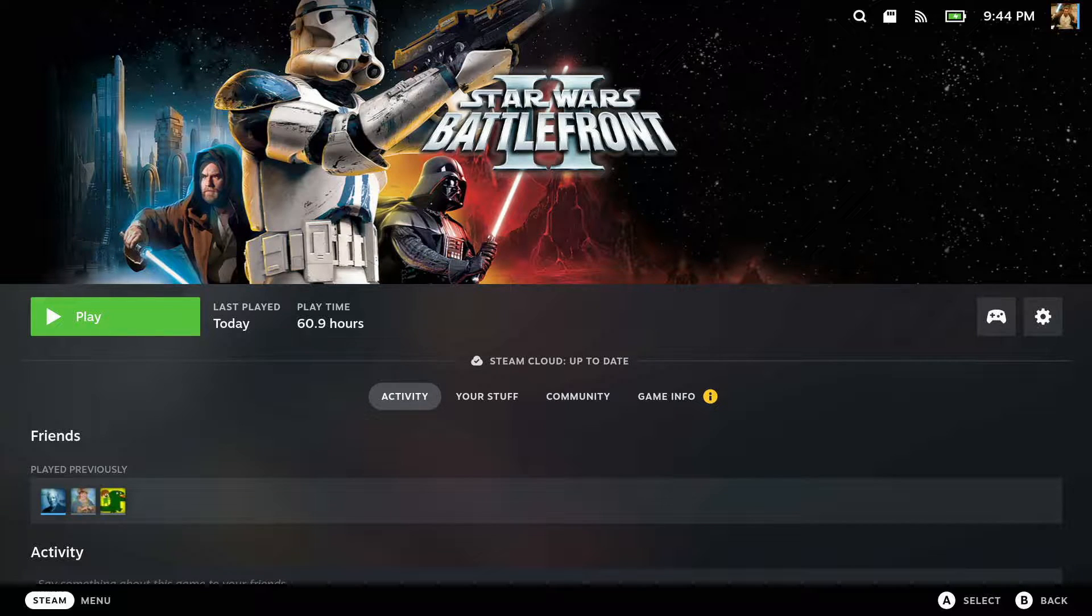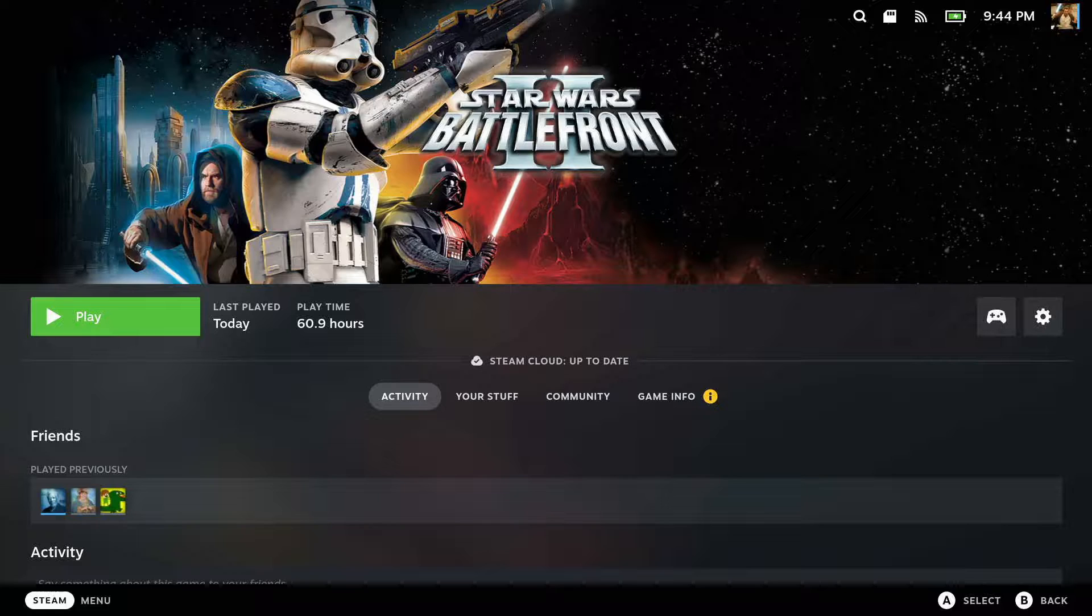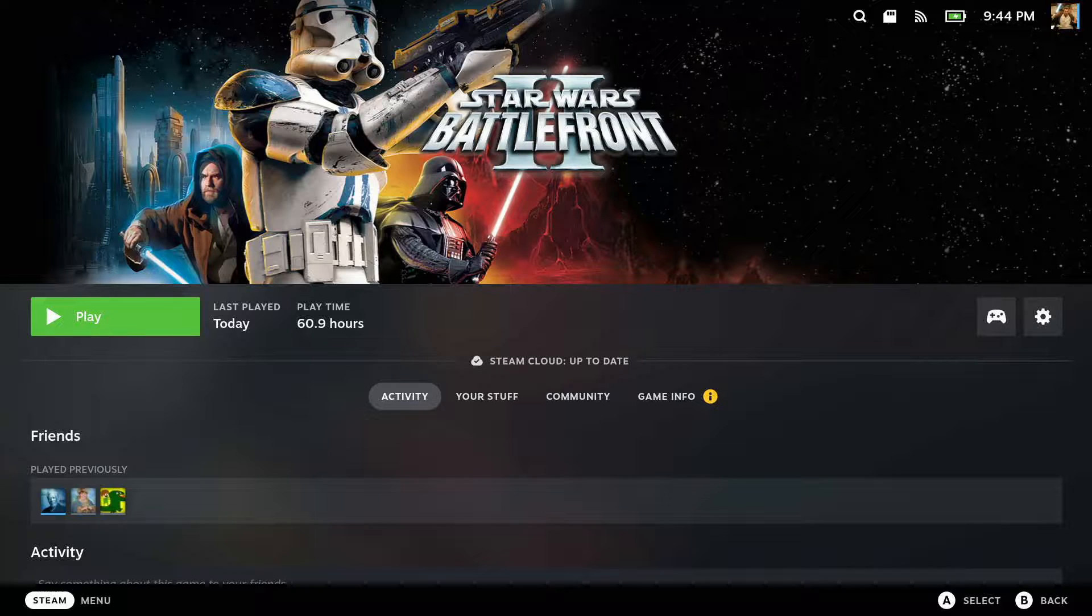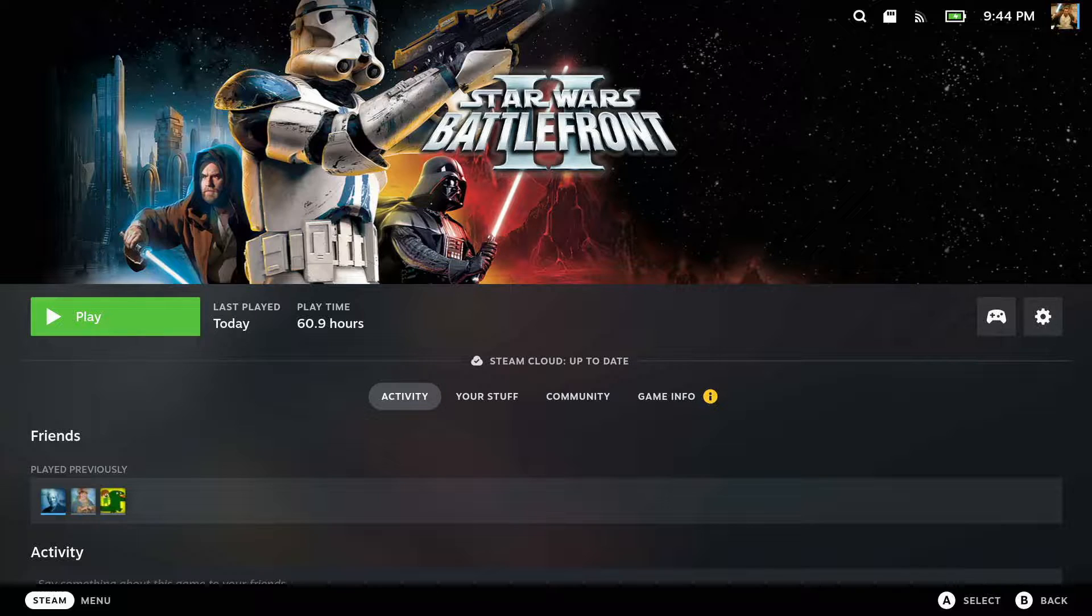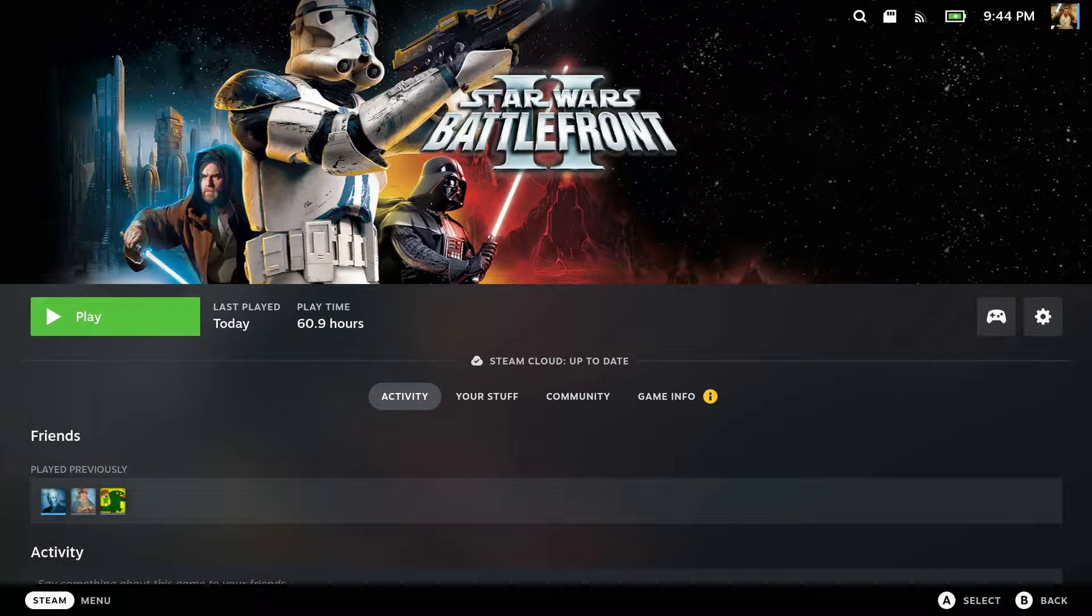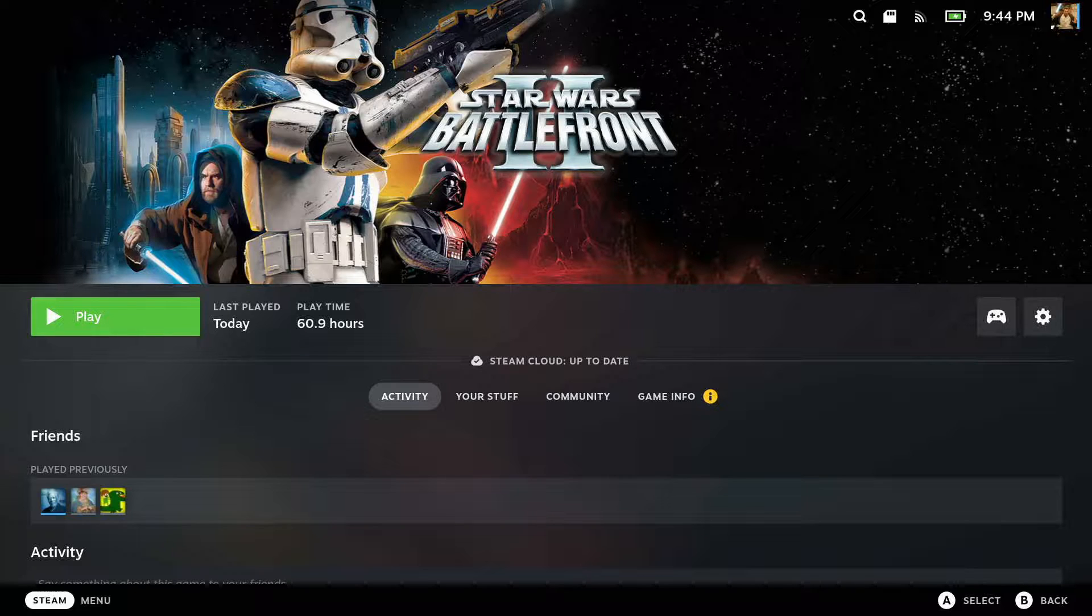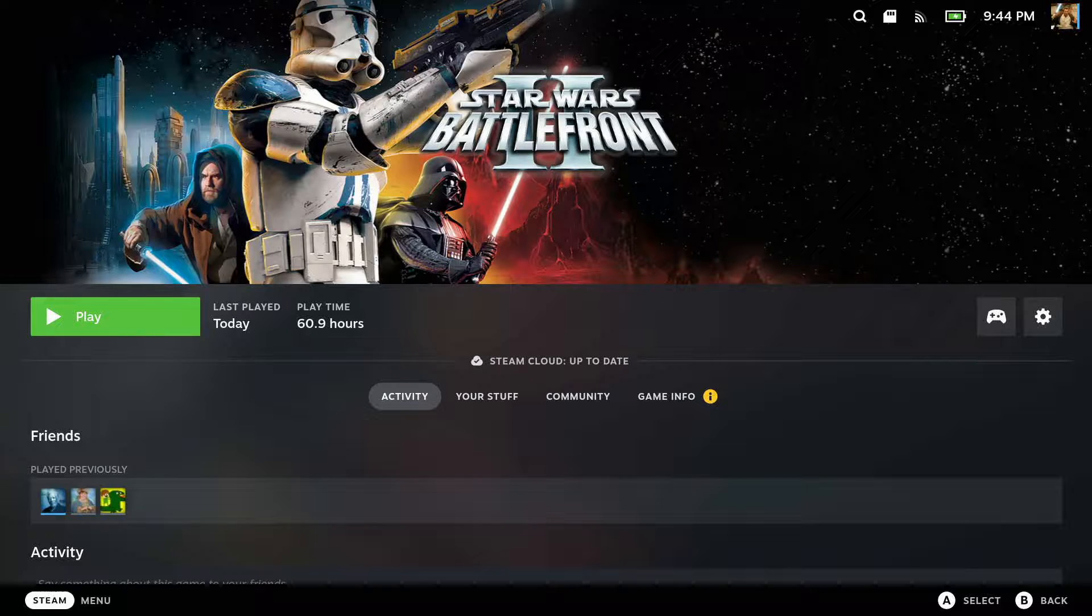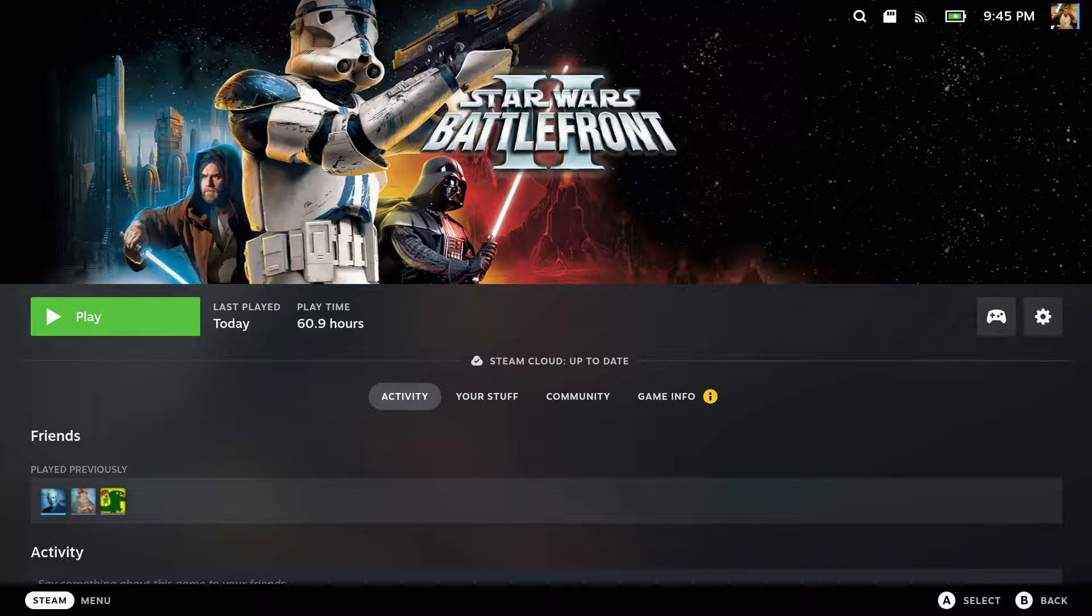Hey guys, this is Bad Al, bringing you another Star Wars Battlefront 2 video. This one is related to the Steam update that was released February of 2021 that added controller support to Battlefront 2.